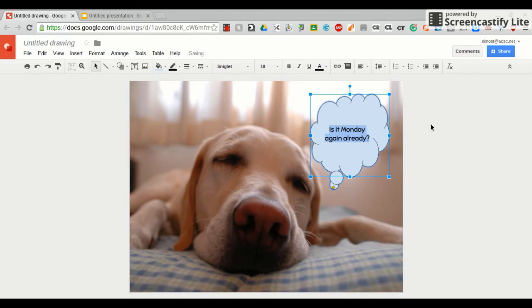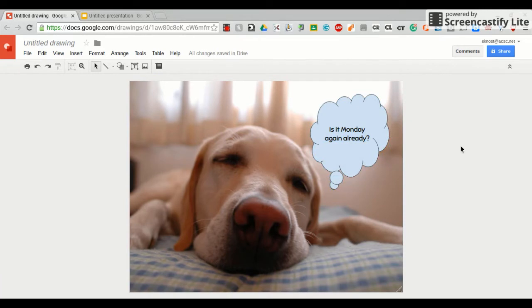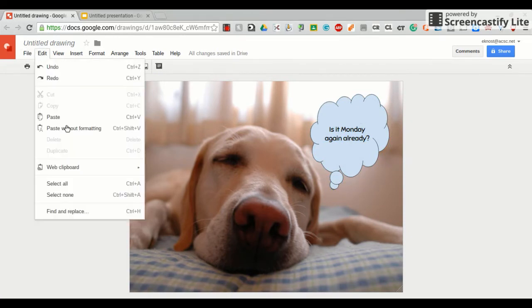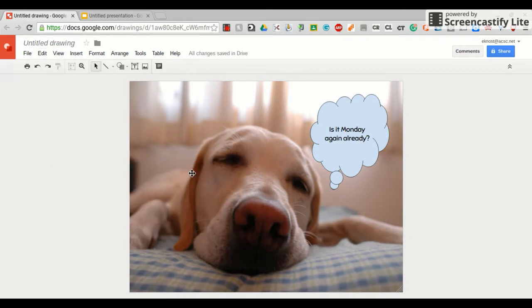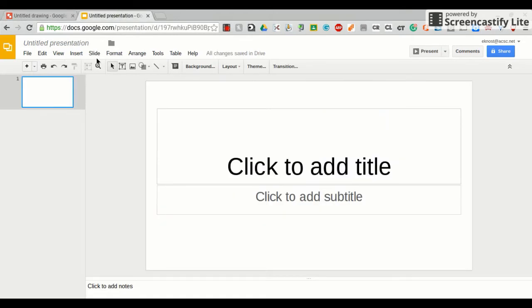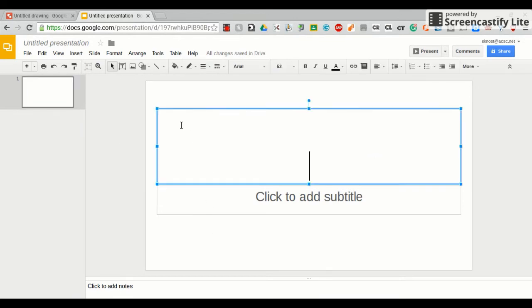Then you want to get this image onto your Google slide presentation. Click somewhere in the gray area, so that nothing is selected on your screen. And then come up here and click edit, web clipboard, copy entire drawing to web clipboard. That copies your entire drawing to a clipboard. Then you'll click on your slide presentation, and you're on your first slide. It doesn't matter which text box you choose, but pick a text box and click in it.